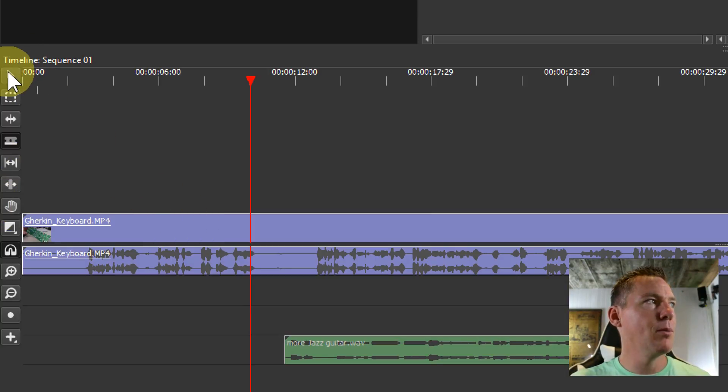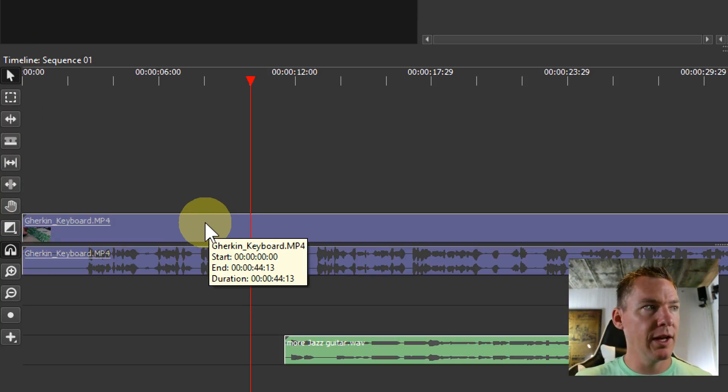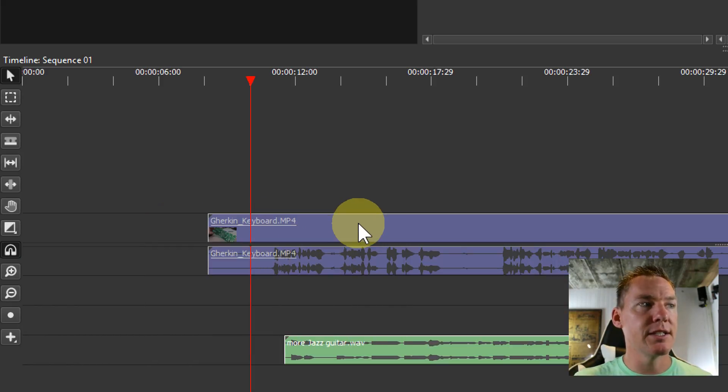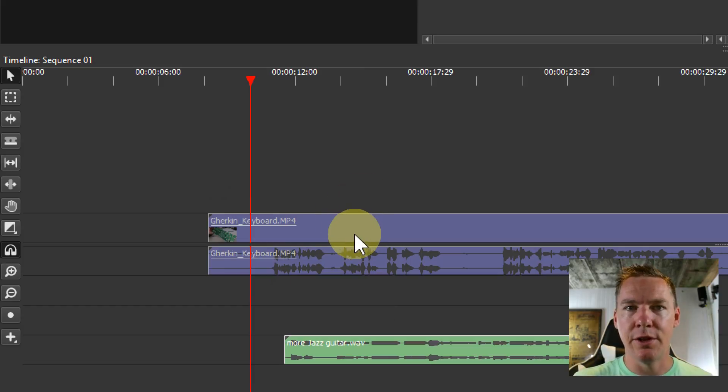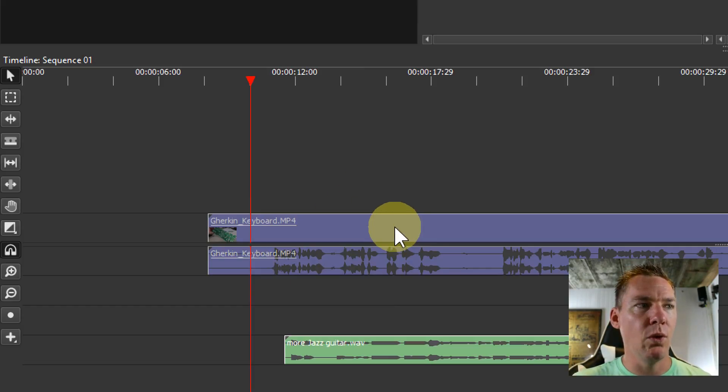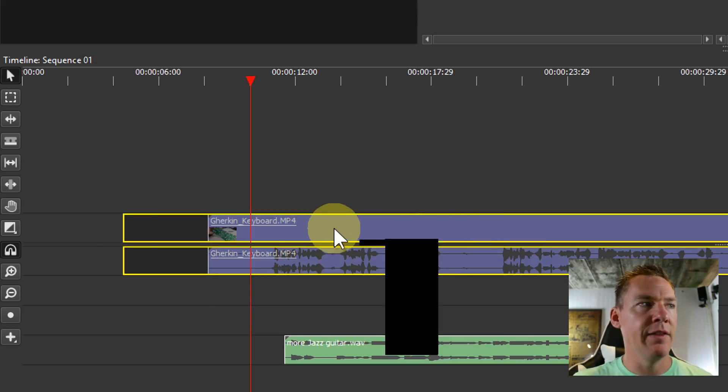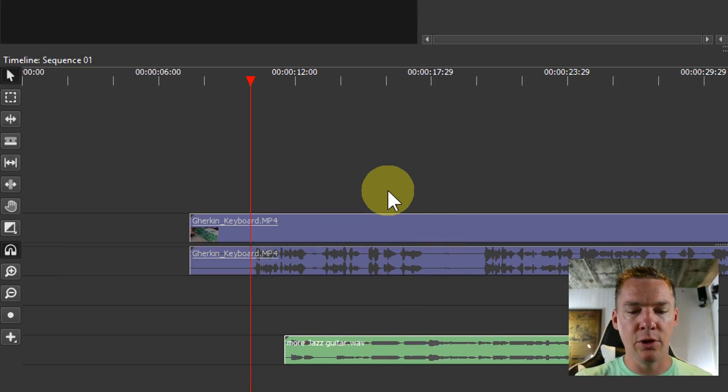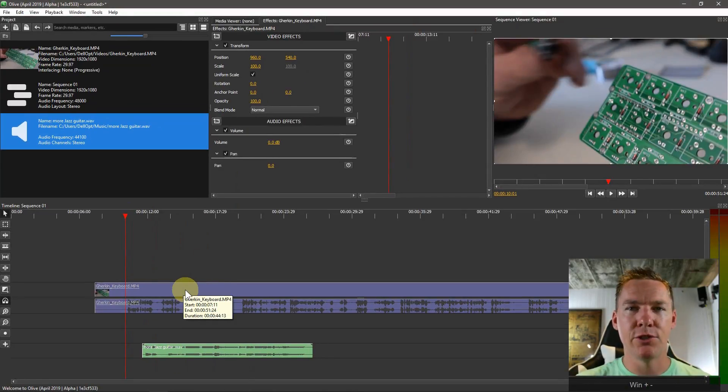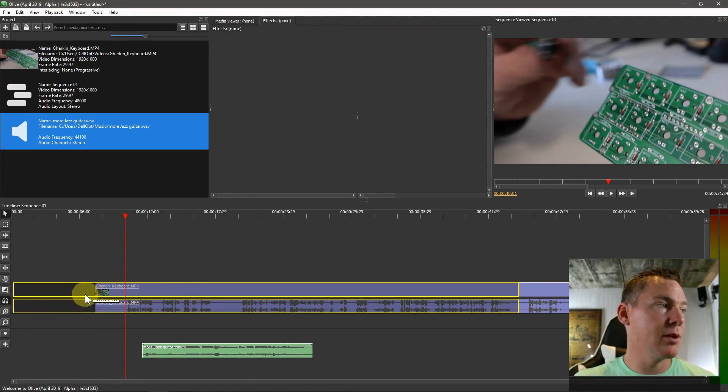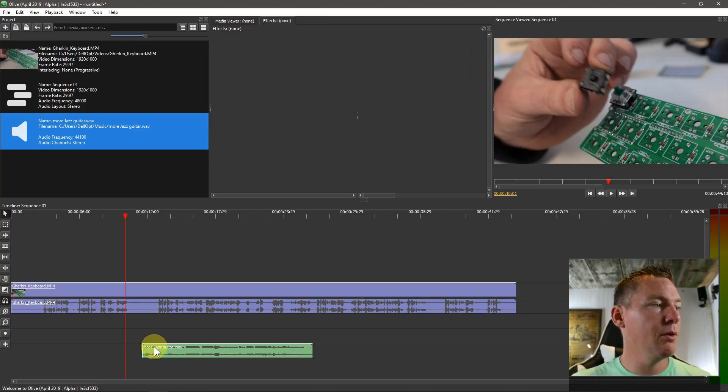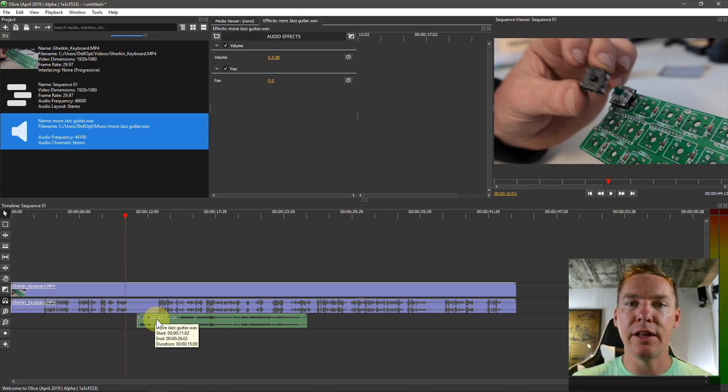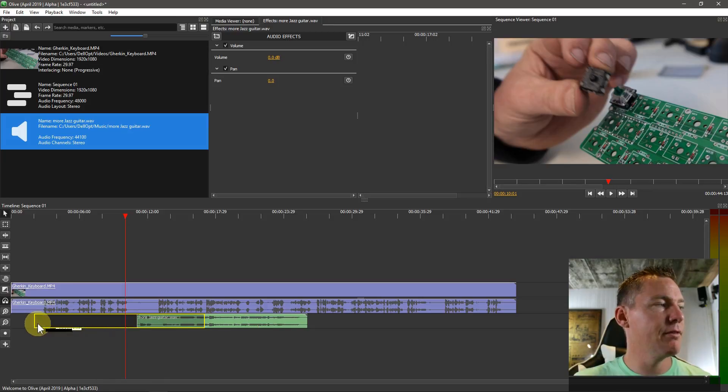And then one more thing I want to show you is when you bring in video like this, by default it's linked together. So we see there's an underline under each of them showing that they're linked. And so when we select one, the other one becomes selected and they move around together on the horizontal axis, which is a good thing so they never become off, so your audio doesn't get out of sync. But sometimes if we want to remove the audio, then we'll want to unlink them and just delete the audio.